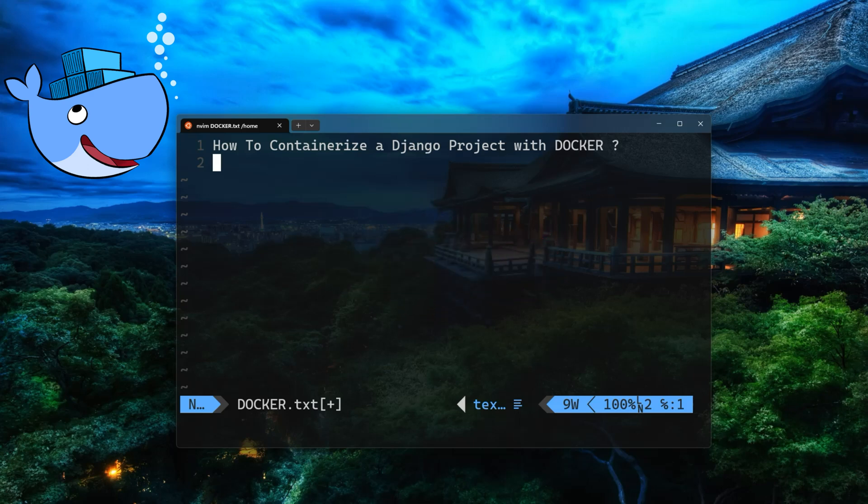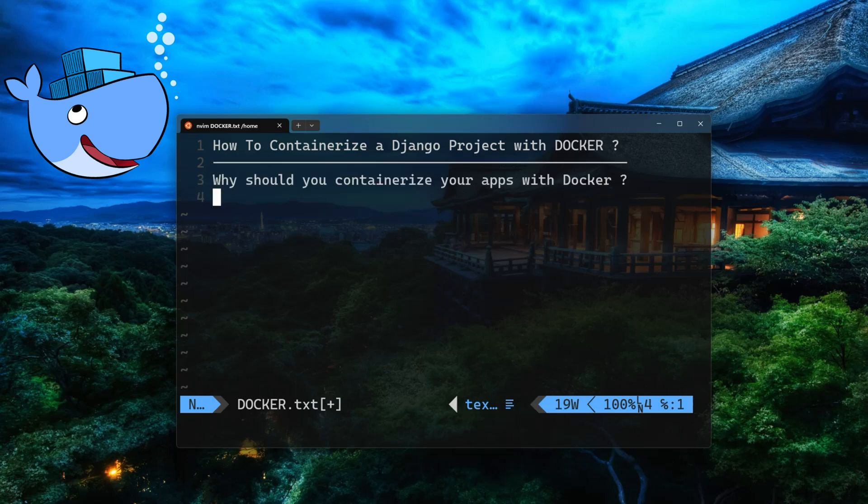Before we get started, let me clarify that this video is not new. It's actually part of our older video series, Docker Crash Course. But I figured that this topic is still relevant and wanted to share it with you. So the million dollar question is, why should you containerize your apps with Docker?